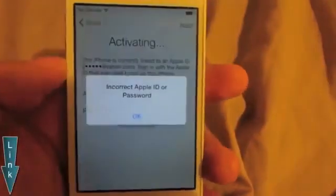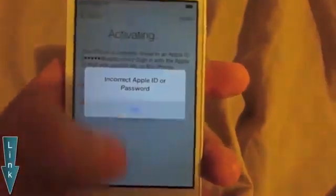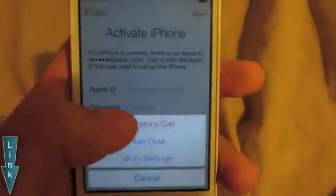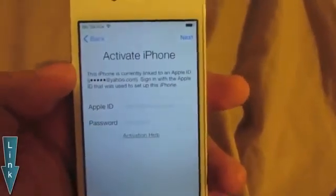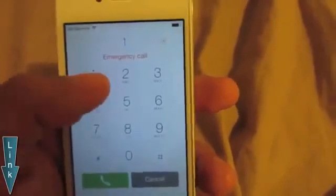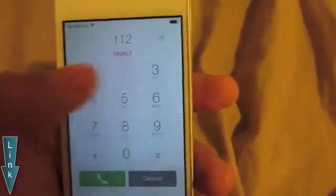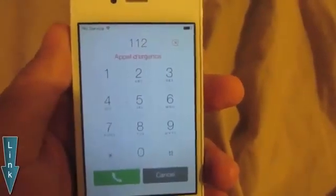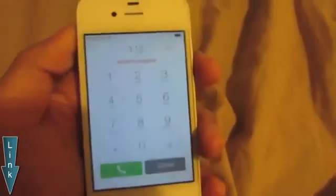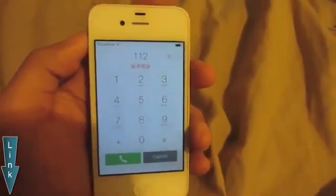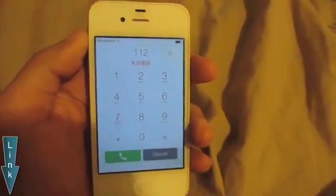On your iPhone screen, press the Next button, then press OK. Press the Home button one time, then press the Emergency Call button. This is going to bring up a dial pad. Dial 1-1-2, then press the Call button on your iPhone.